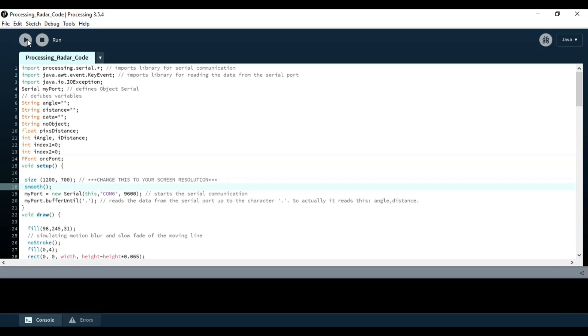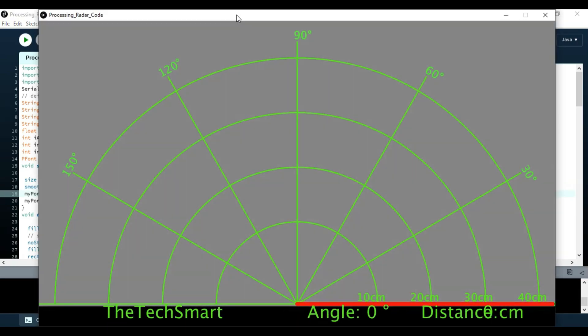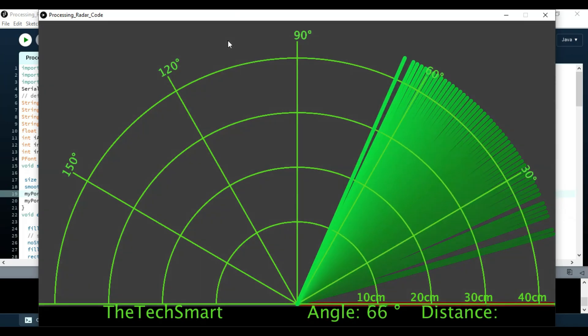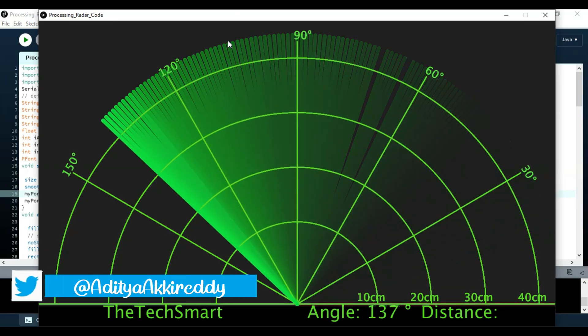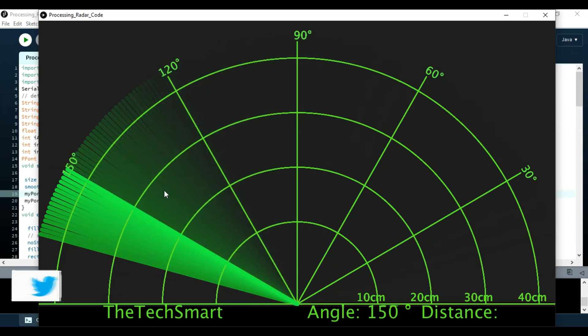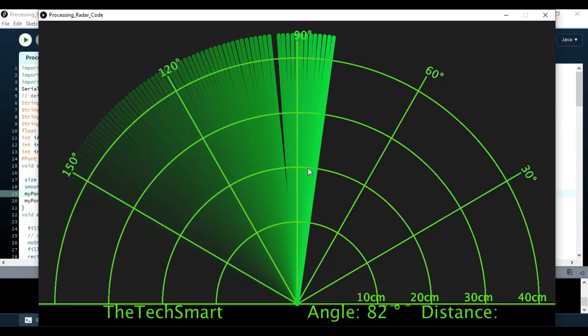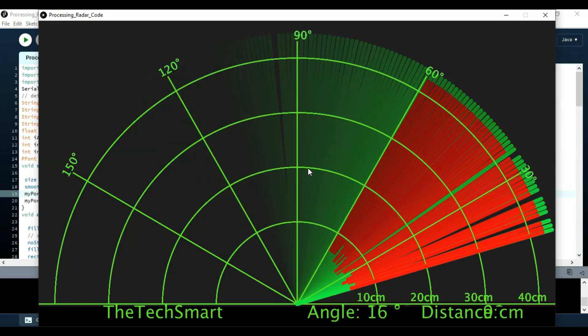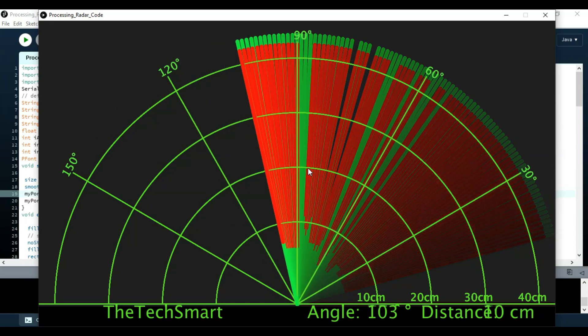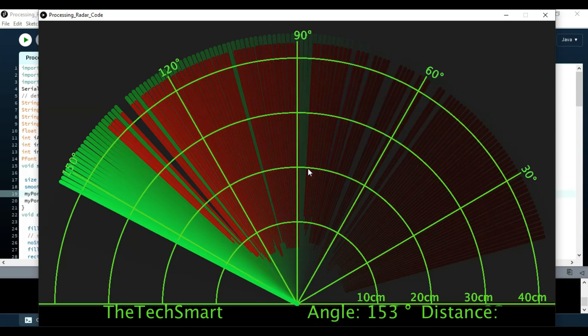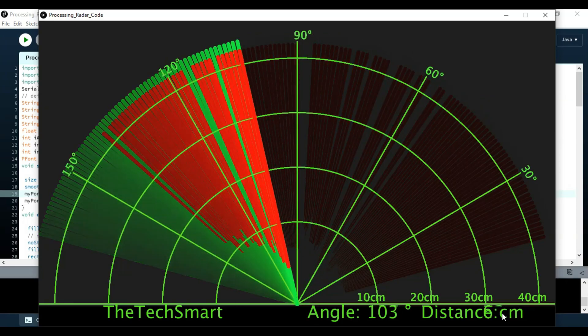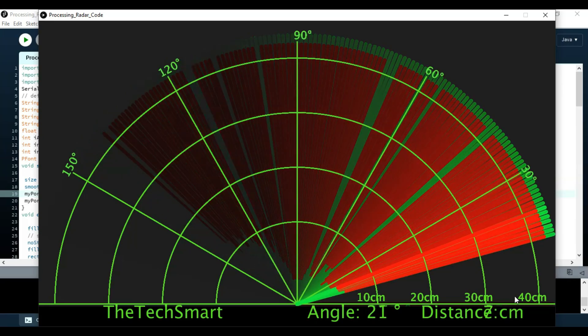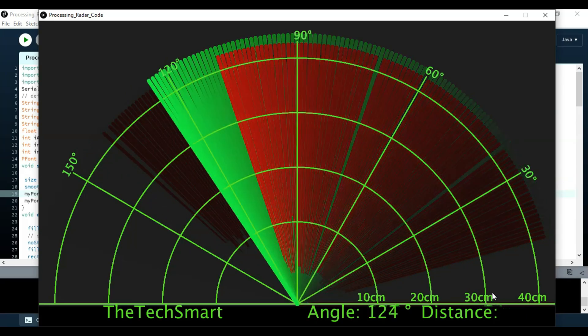So you can simply run this code. As you can see here, the servo started automatically moving. The green path over here is the path with no object. And if it turns out to red, that means there is an object in front of the ultrasonic sensor. If there is an object in front, it even shows the distance over here. In my case, it's approximately between 5 to 10 cm.